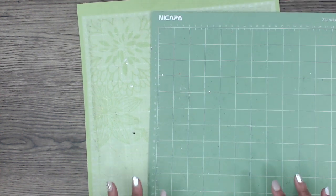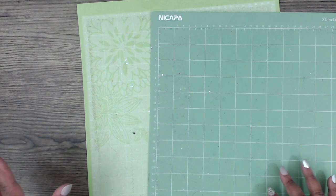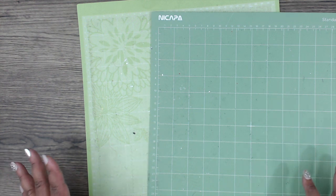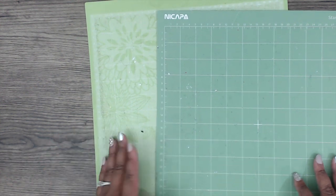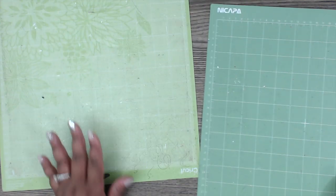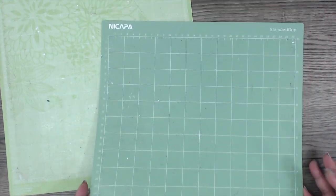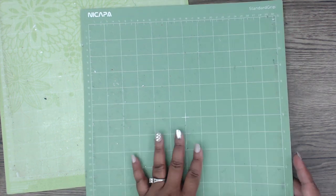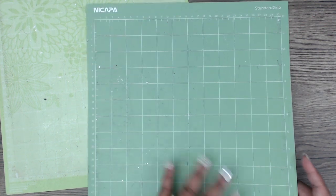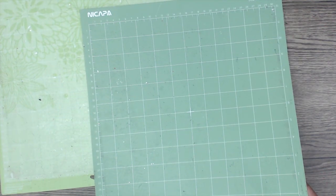I use a Silhouette Cameo for my cutting machine, but I use Cricut mats, and I also use this mat. This is my favorite mat. I get these from Amazon, a pack of three, very inexpensive.